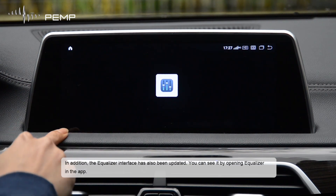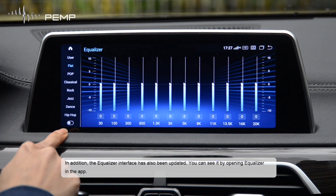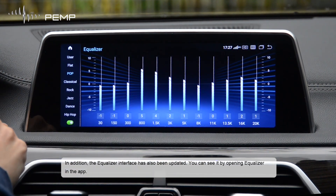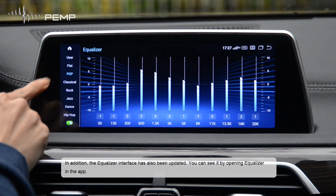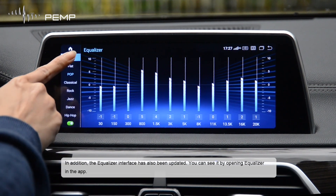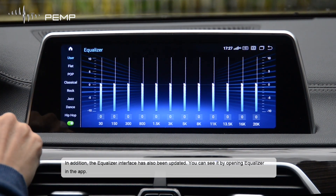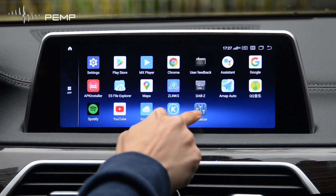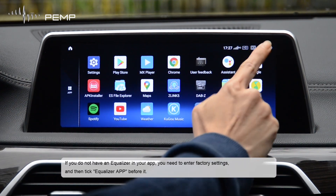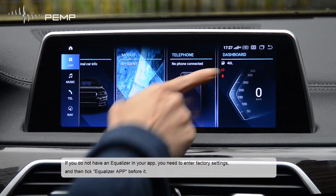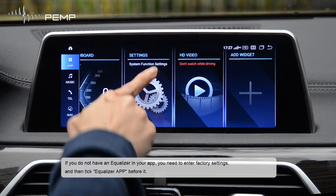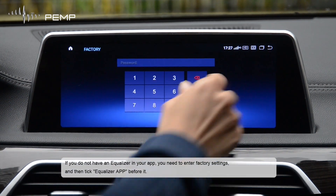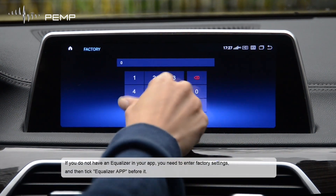In addition, the equalizer interface has also been updated — you can see it by opening the Equalizer in the app. If you do not have an Equalizer in your app, you need to enter factory settings and then tick the Equalizer app to enable it.